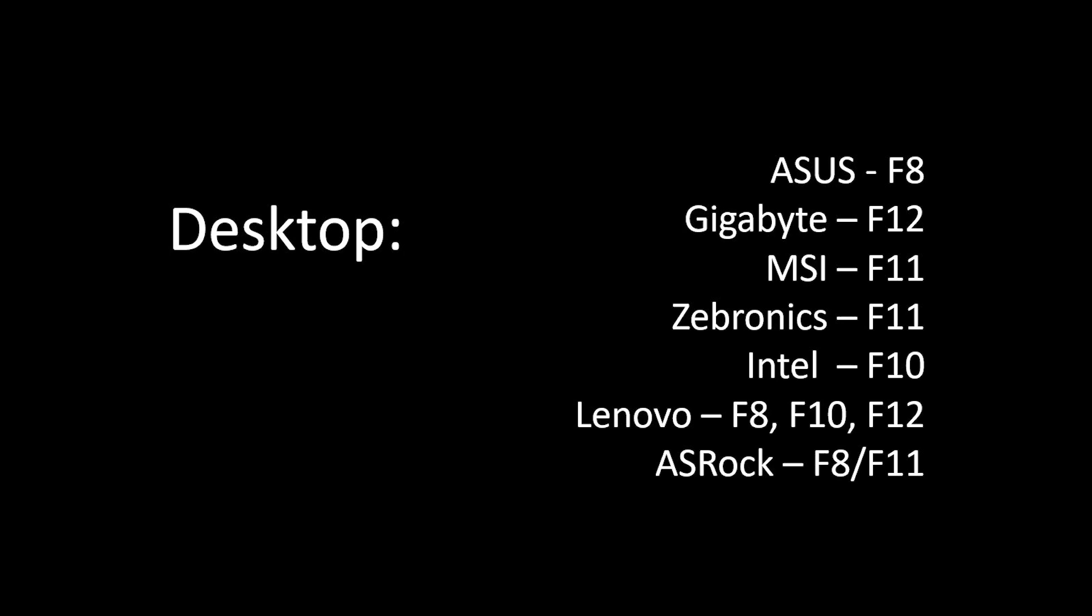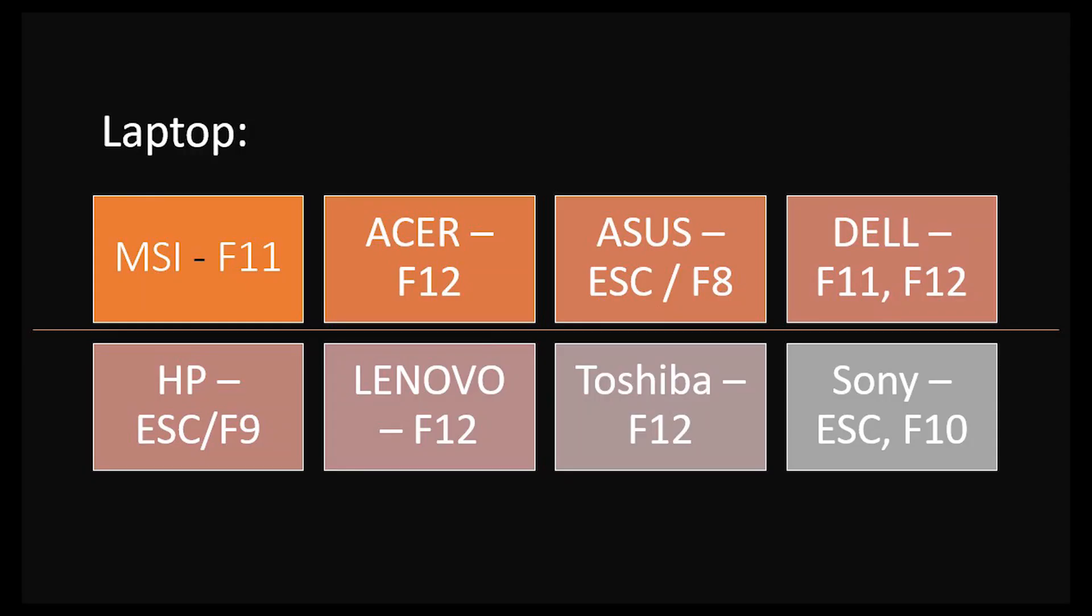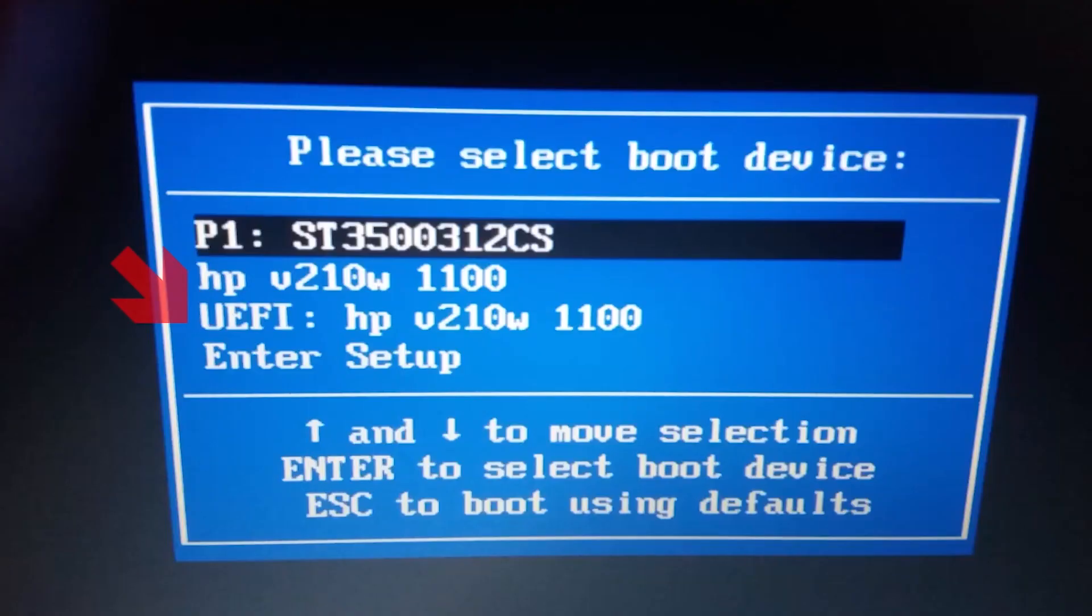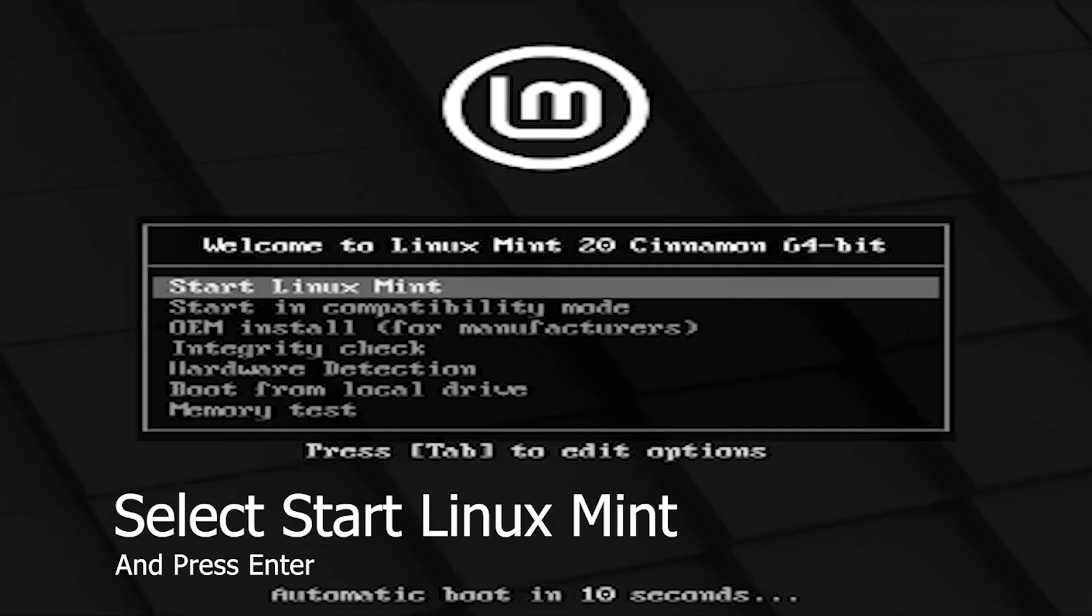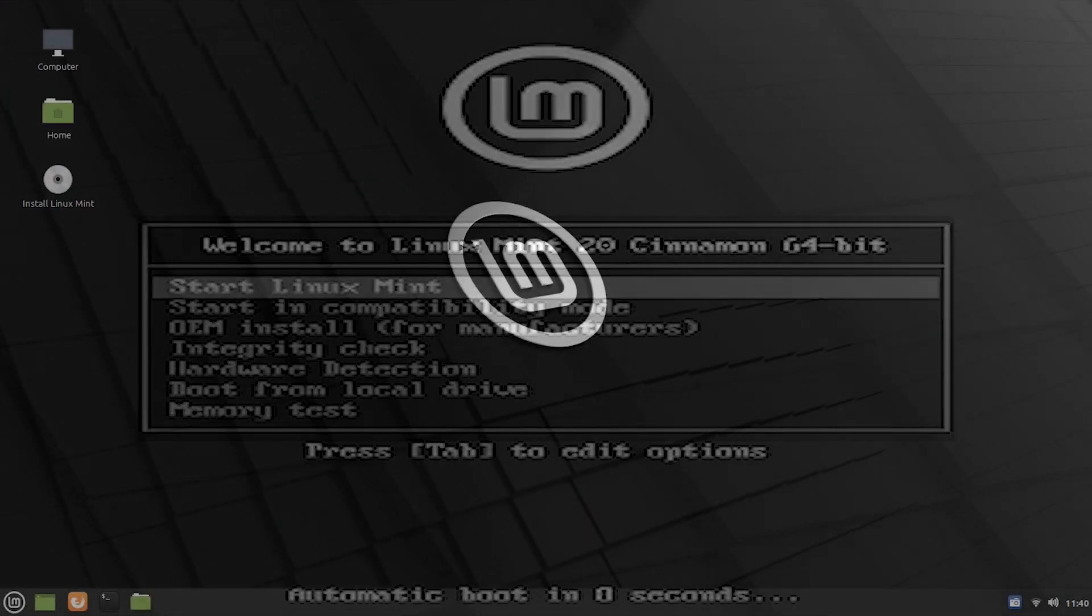Once you turn on your power button, press one of the function keys shown on the screen which match with your motherboard or laptop manufacturer to enter the boot menu. Now select your USB device brand and using the arrow keys press enter. In my case, it is HP.